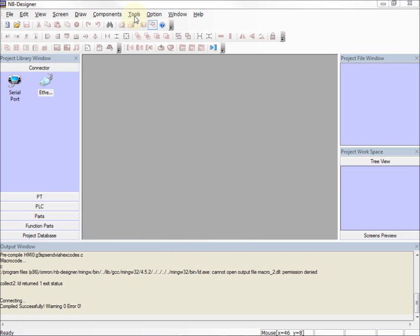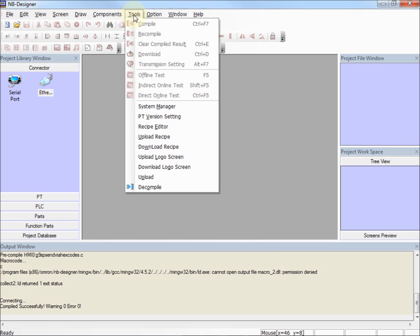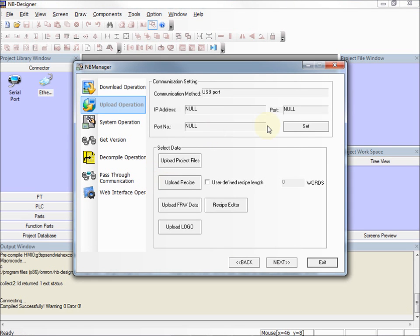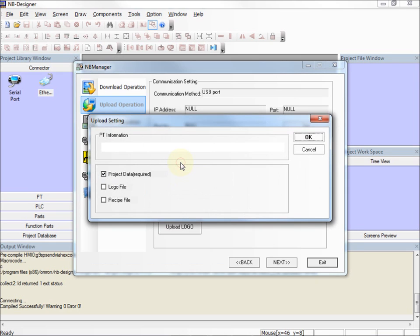So back in NB Designer, I go to the Tools menu, Upload. I still have USB port set from before, and I'll click the button to Upload Project Files.